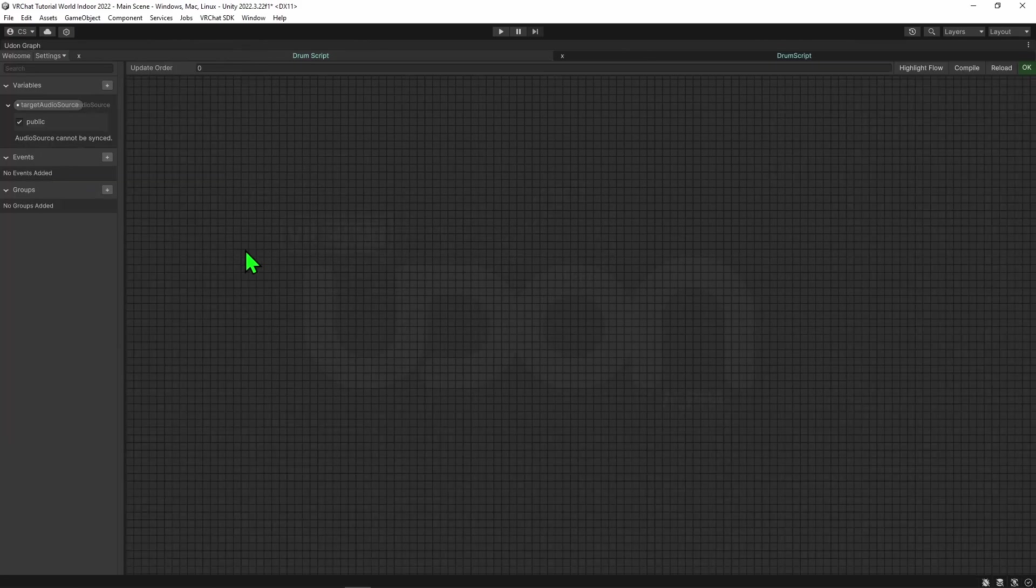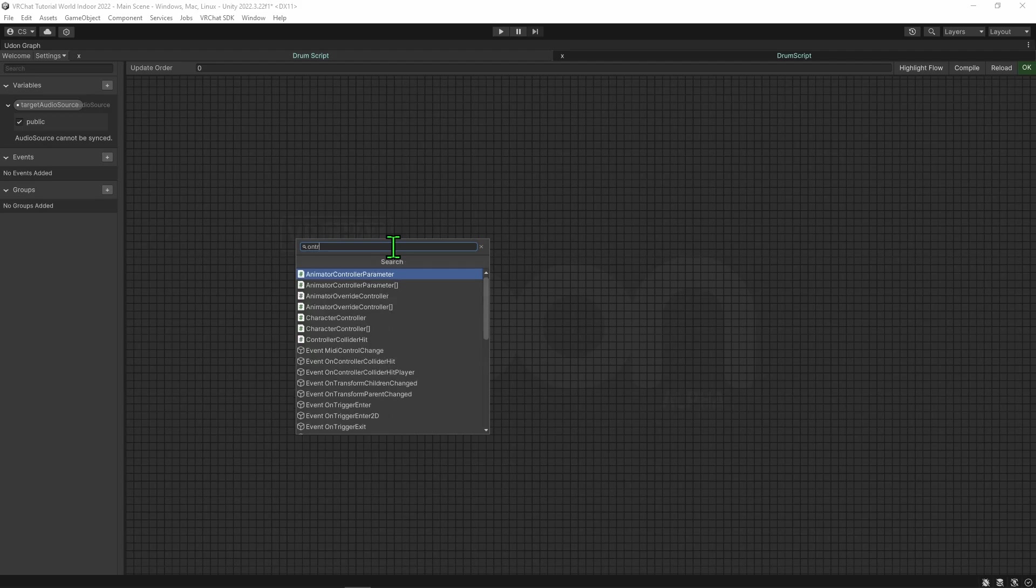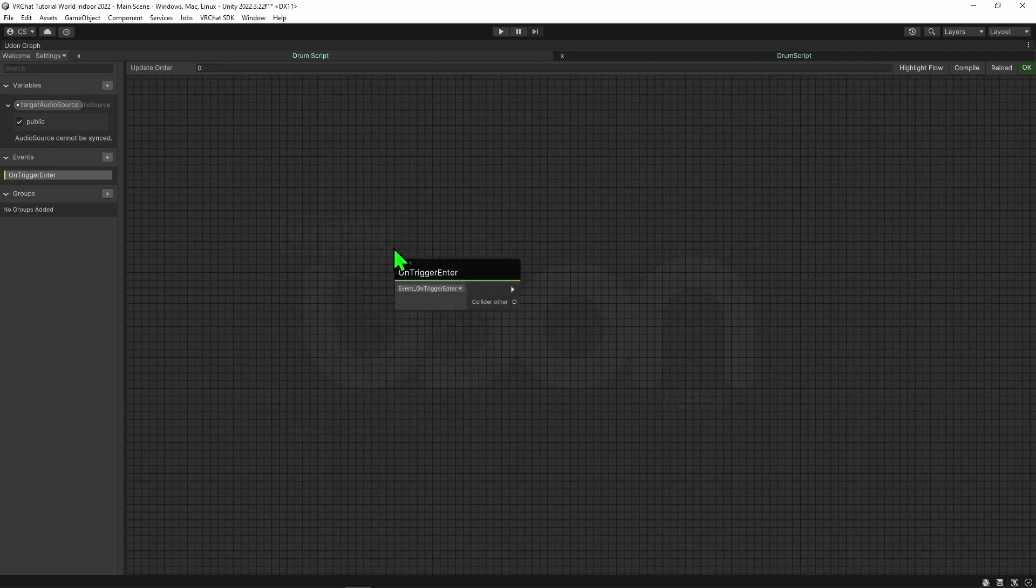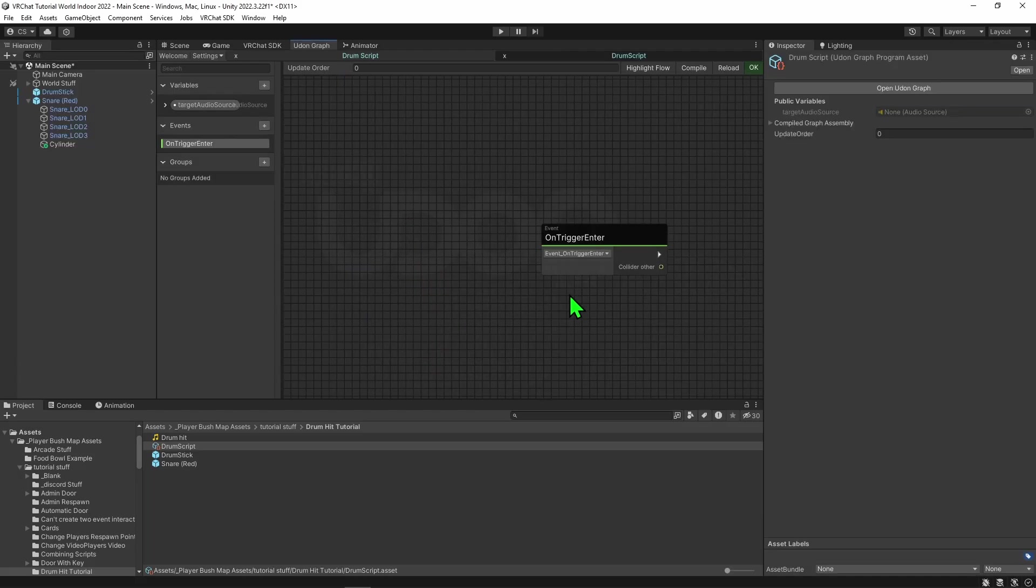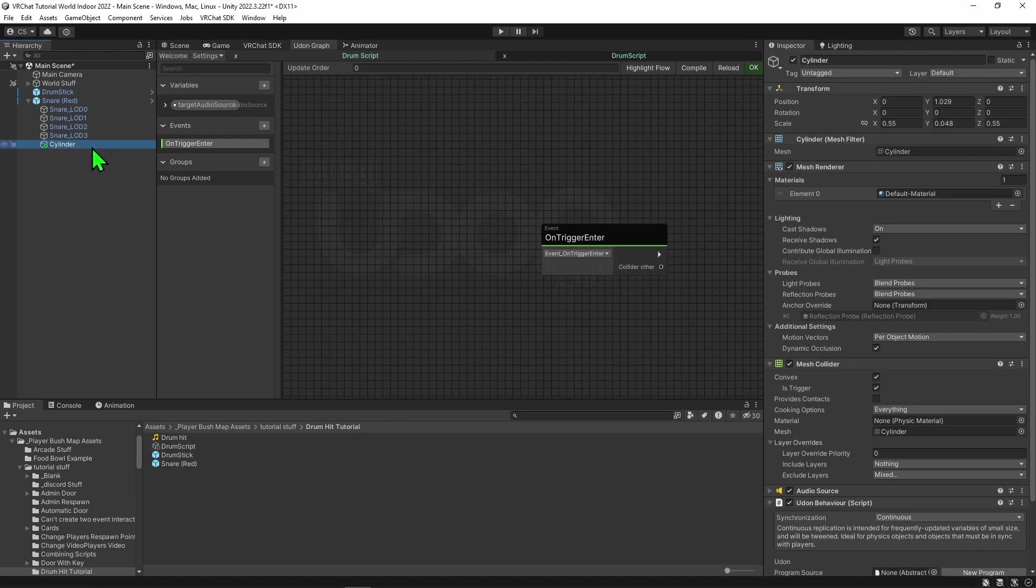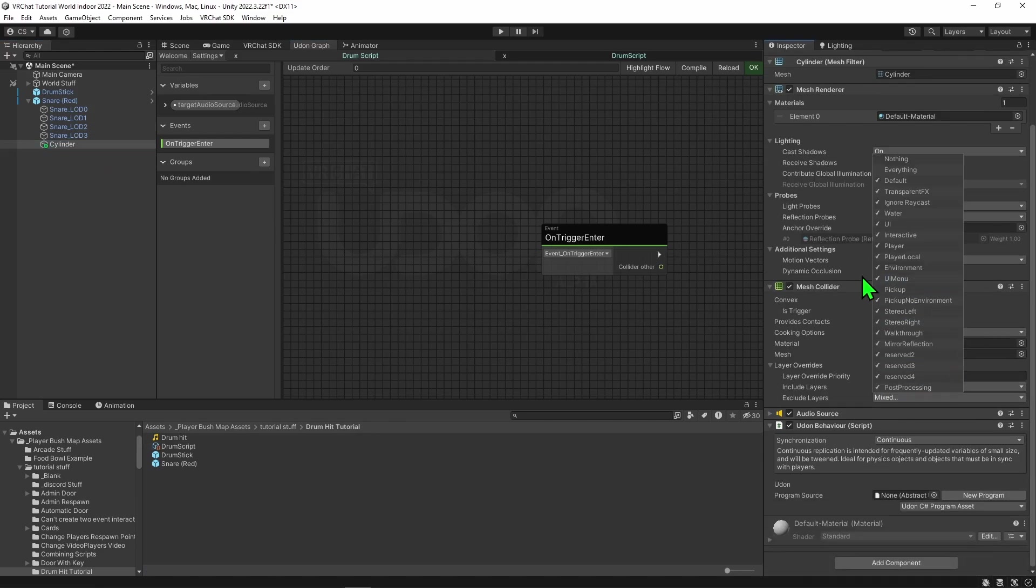With that done, it's time to start coding. The first thing we want to do is think about when we want the code to do anything. For that, we want to make it so whenever a trigger hits this object, we want it to play a sound. So we want to use the node on trigger enter, which will make this arrow play whenever anything hits this object. However, because of the way we set up our colliders, that will actually only be something on the pickup object.